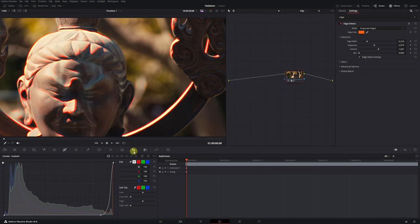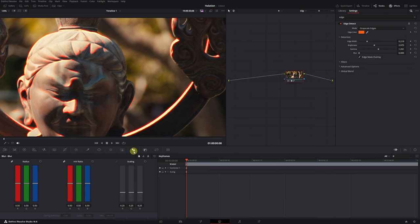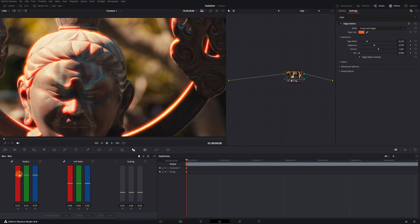We go to the Blur menu, and in the Intensity option, we increase the three color bars. As you can see, as we raise these bars, the bright edges become softer and more blurred. Let's set a value between 80 and 90.